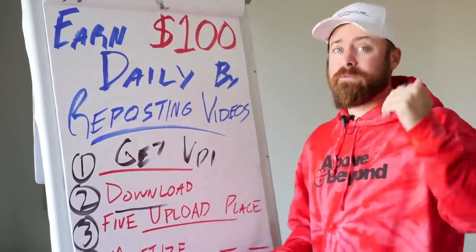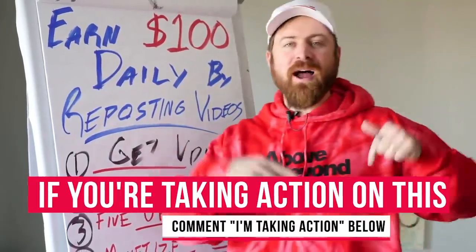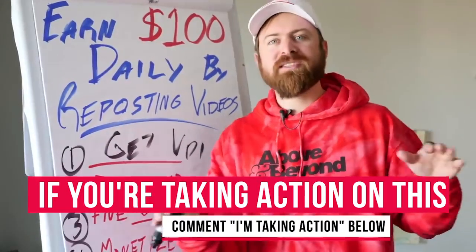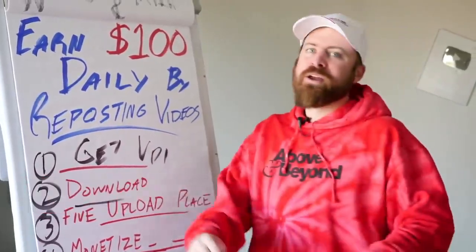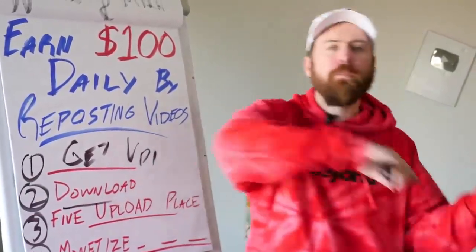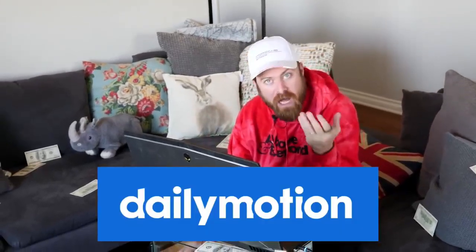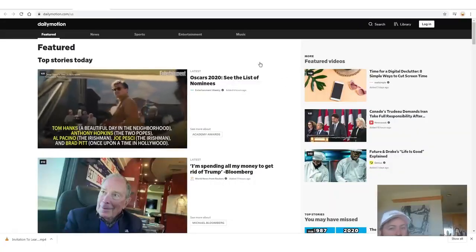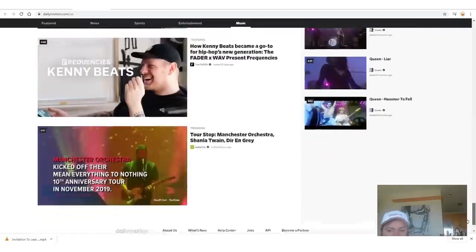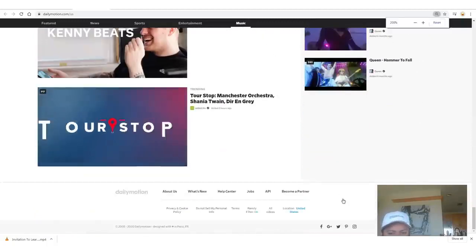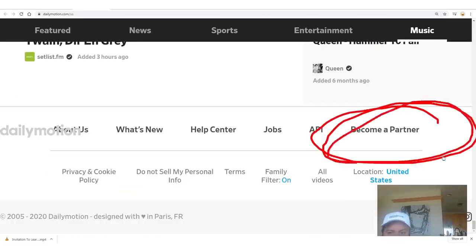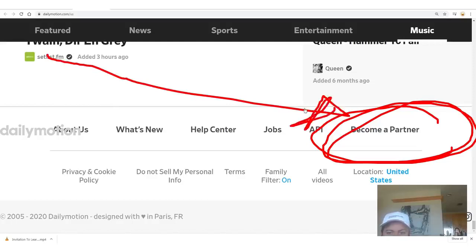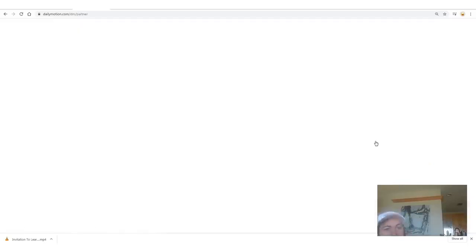If you're taking action right away, type 'I'm taking action' because it makes no sense to not just go out there, download and re-upload a ton of videos. The site you'll want to sign up for is dailymotion.com, which I mentioned previously — it has over 300 million users, a lot of people watch videos here. Scroll all the way down to the bottom, click where it says 'become a partner' and just sign up.